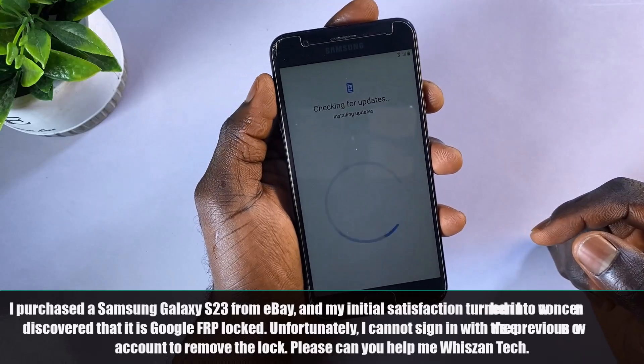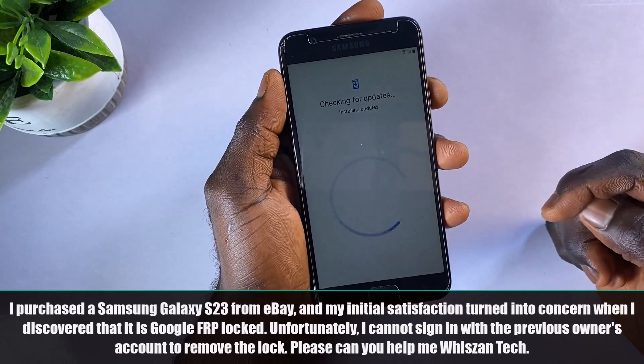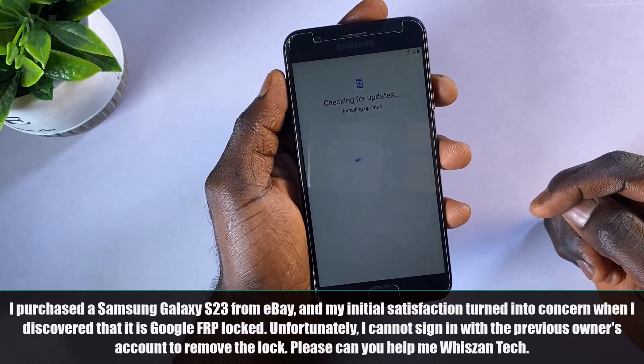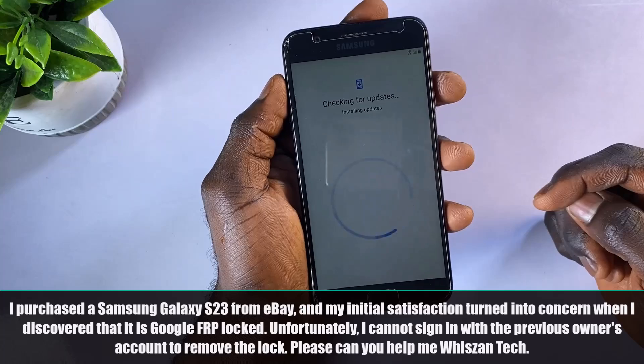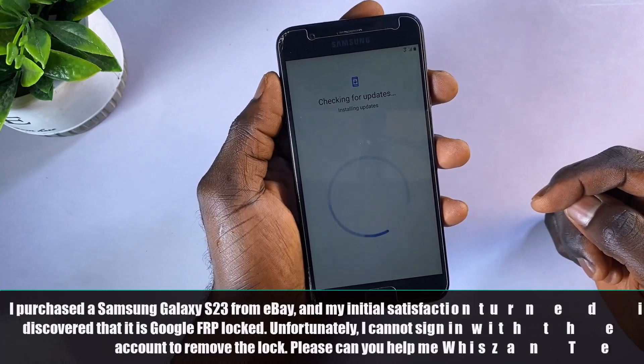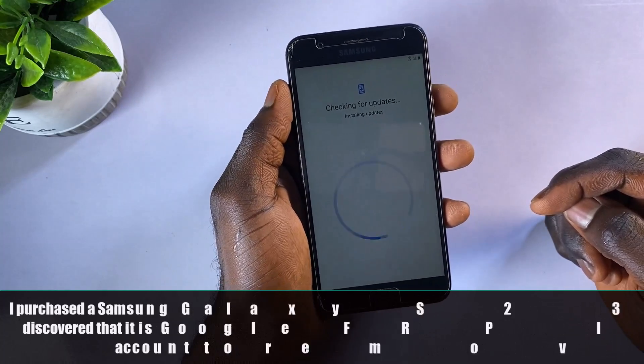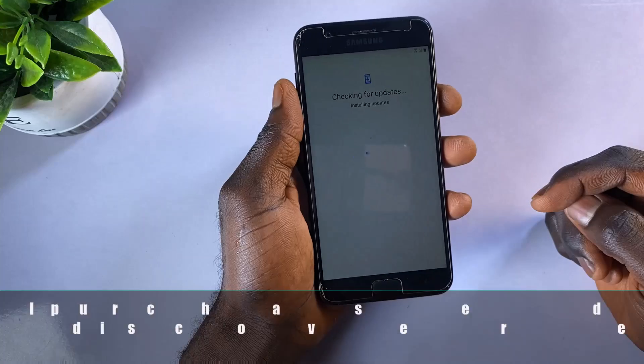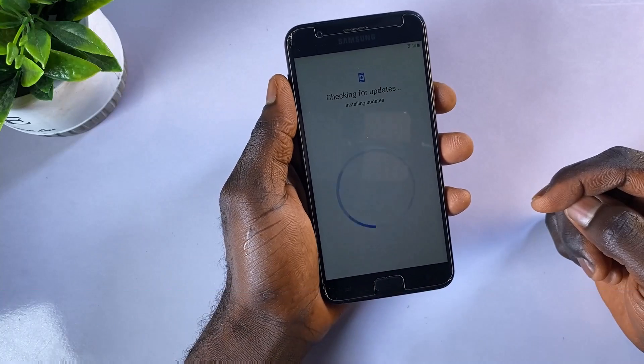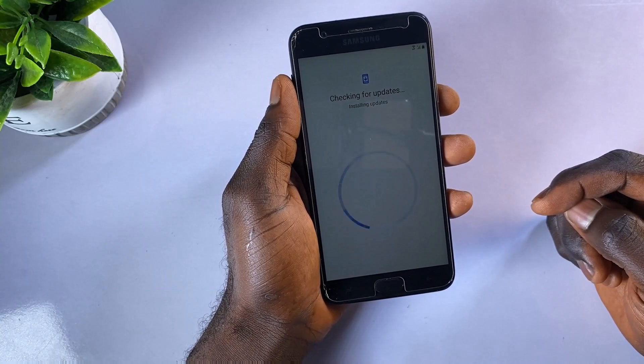FRP stands for Factory Reset Protection. It is a security feature that Google has incorporated into Android Lollipop 5.1 devices and above to serve as a failsafe if such a device gets stolen.